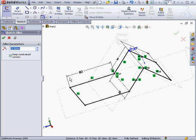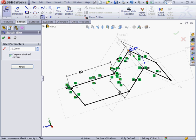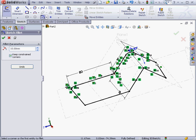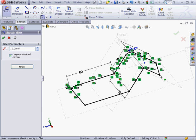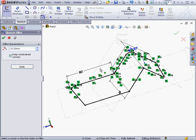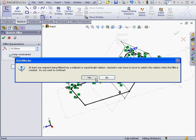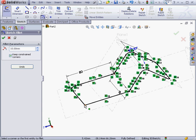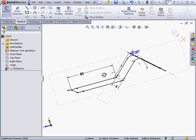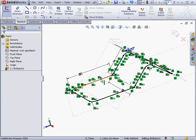Let's add some fillets now. We'll get a warning message from SolidWorks about having to adjust the geometry to satisfy the equal relation. Let's just click Yes. And continue applying fillets. And last one here. Let's click OK. The sketch is fully defined. Let's exit the sketch.